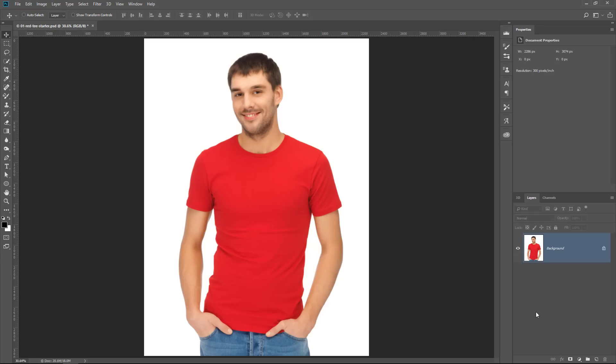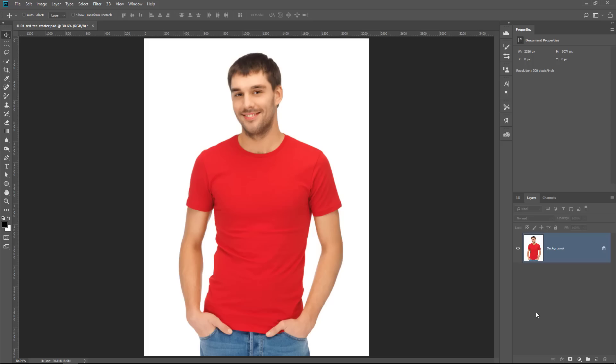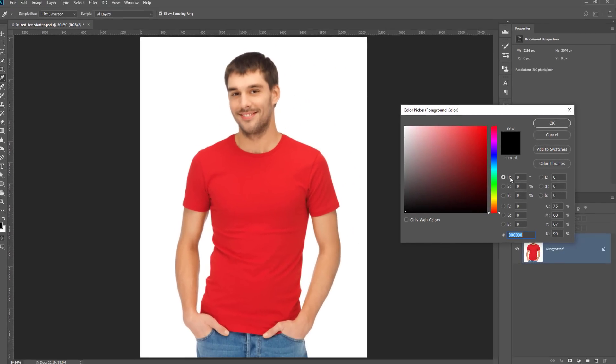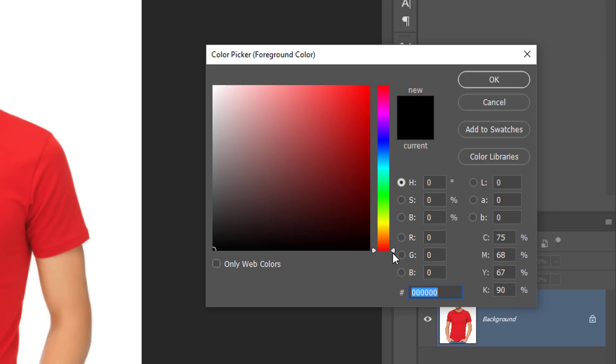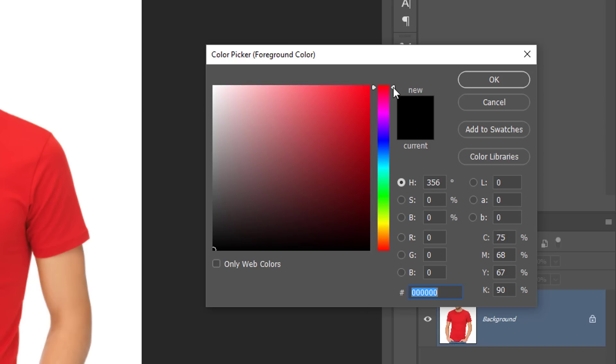We're going to work with this document that contains a single layer. Before we do anything else, I want to show you two things quickly. Number one is a couple of terms I want you to understand. I'm going to double-click on the Foreground Color Picker and talk about hue, saturation, and brightness — that's really what this video is all about, changing the hue, saturation, and brightness of colors to make them into different colors. Hue is this slider that allows you to select a color, measured in degrees from zero to 360.